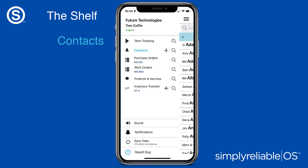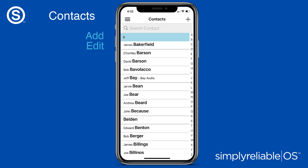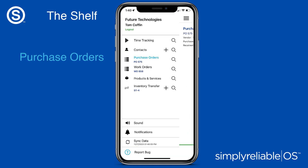All your business contacts in Simply Reliable OS — view, edit, and add new contacts.